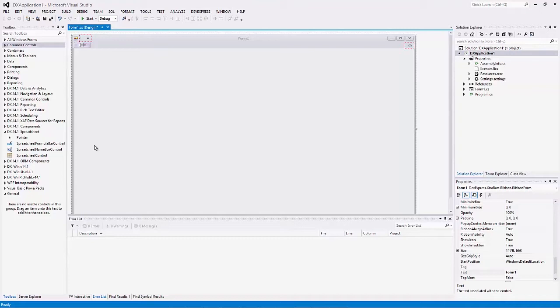In this video we describe the mail merge process and show you how to use special mail merge tools provided by the spreadsheet control.